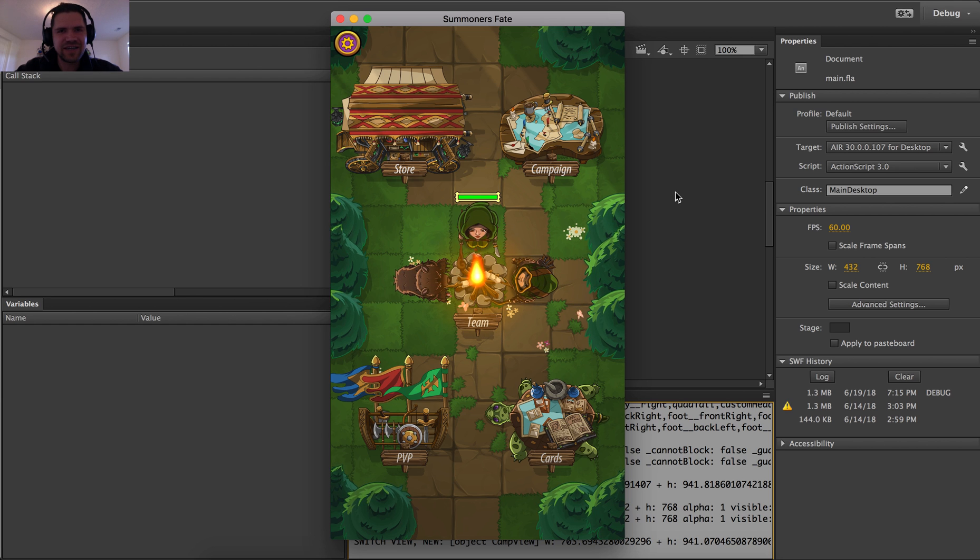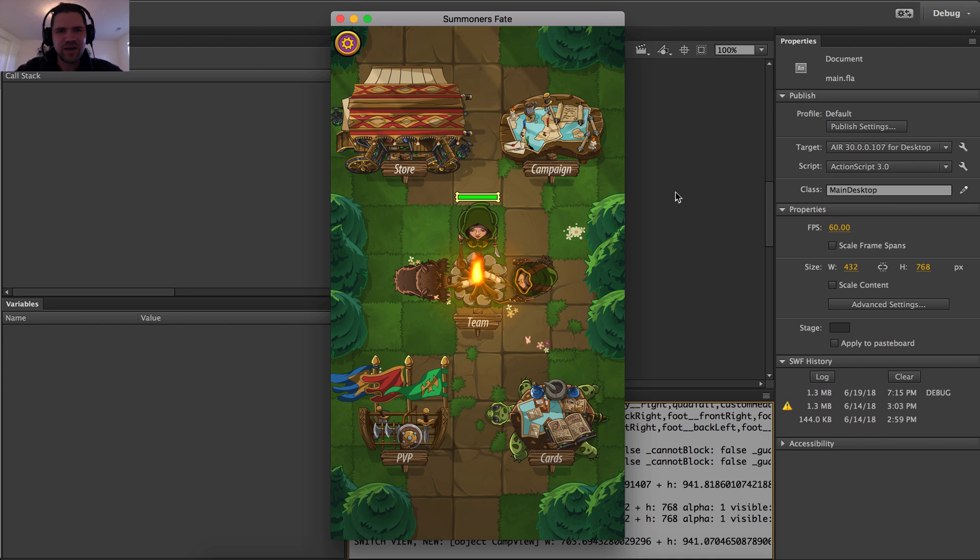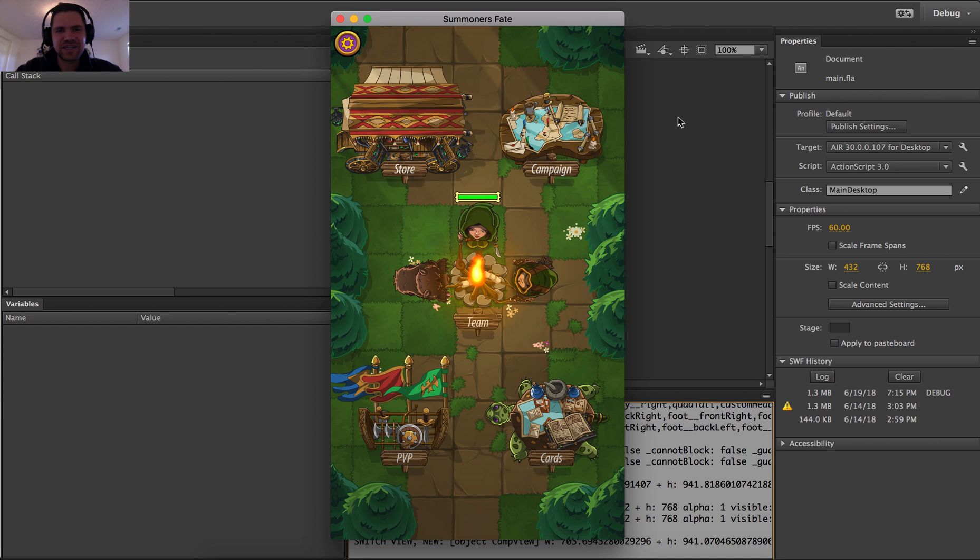So what I've done is decided to turn to my player community for help. Right now I've got an early access. This is my game Summoner's Fate.